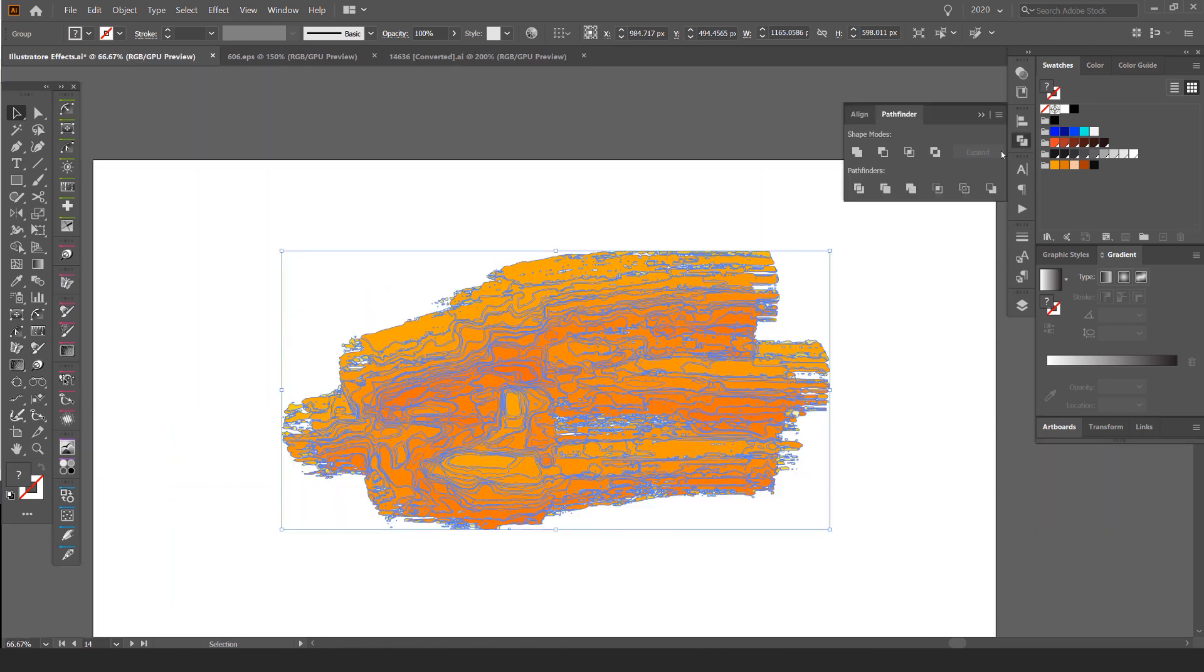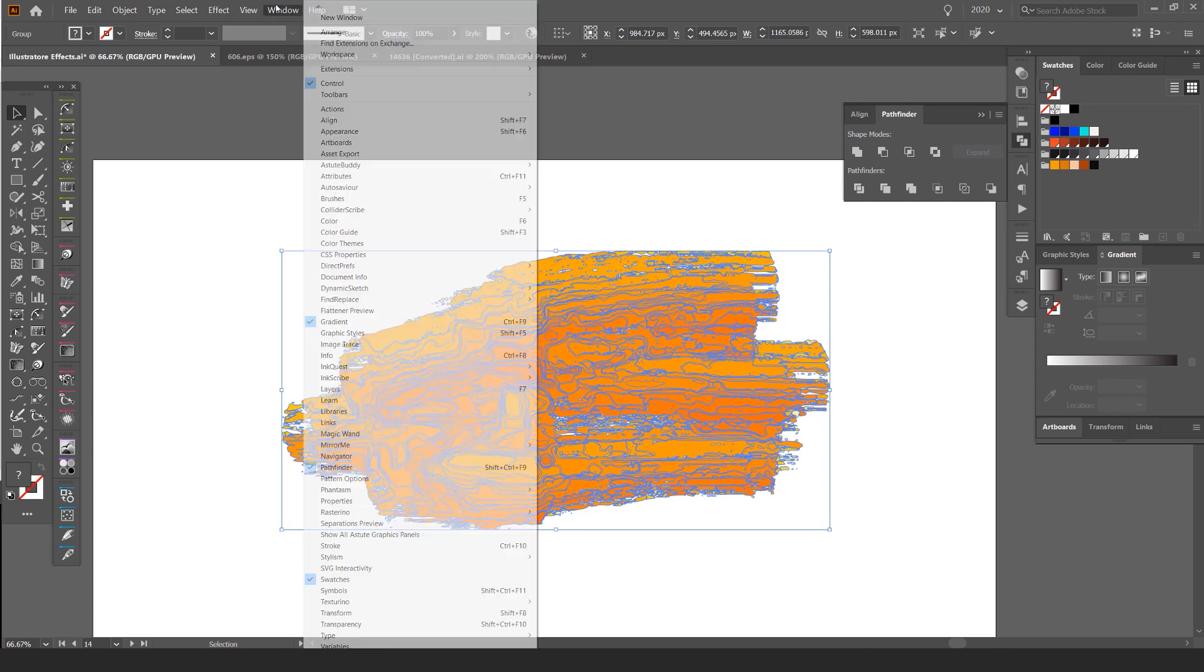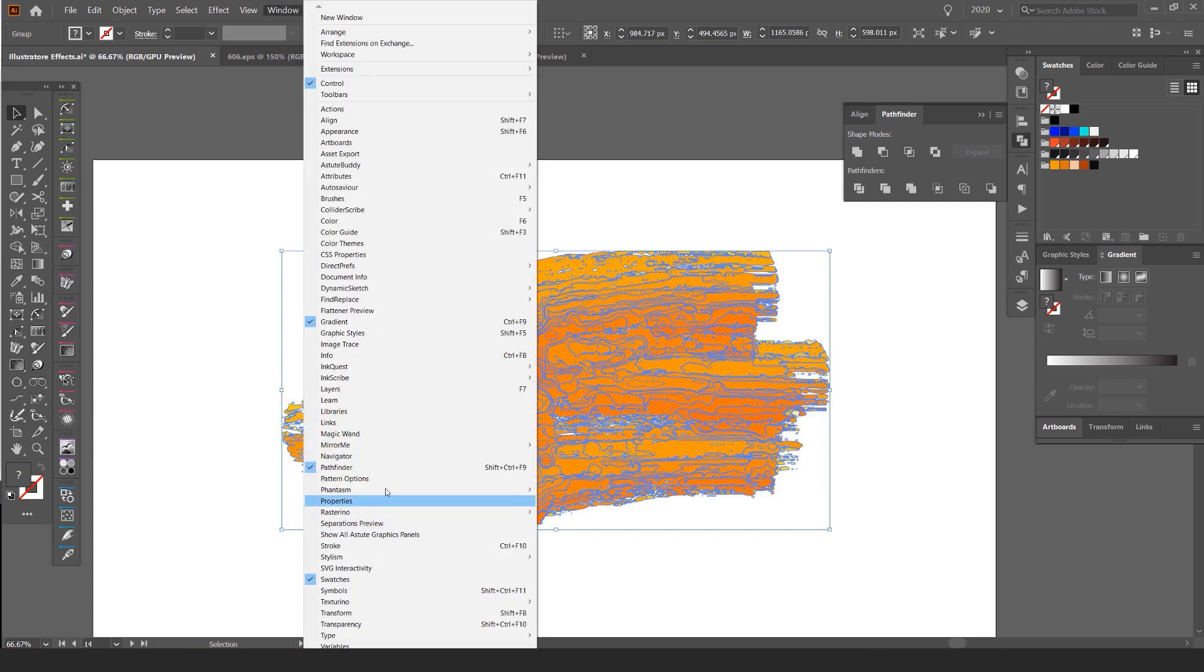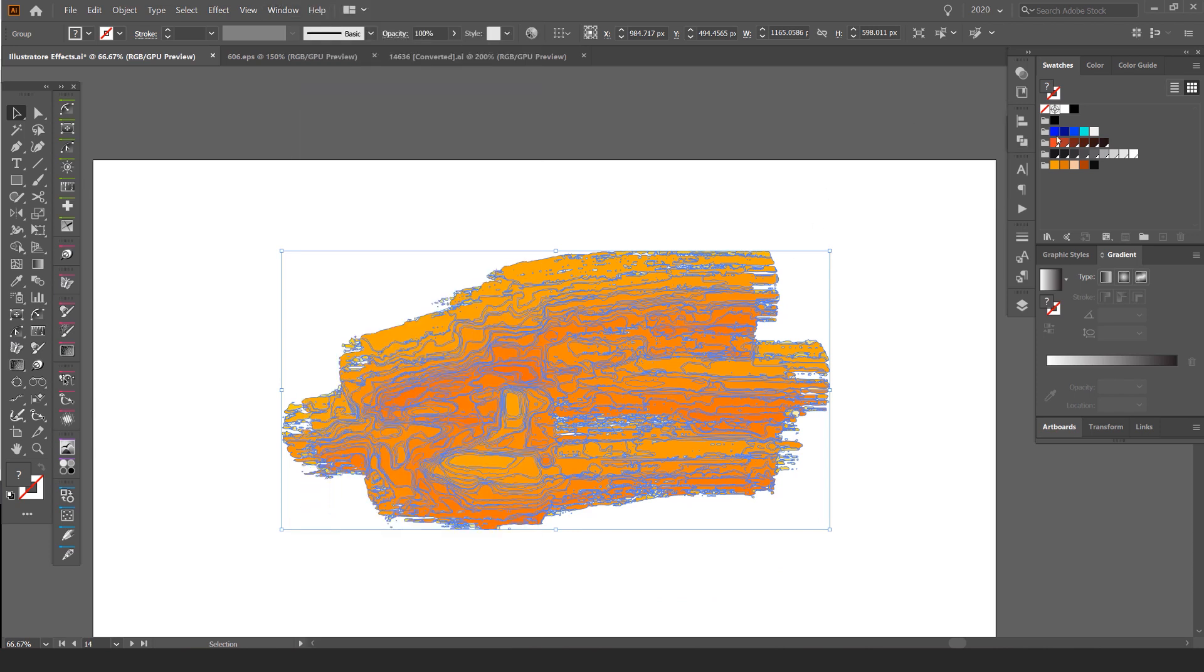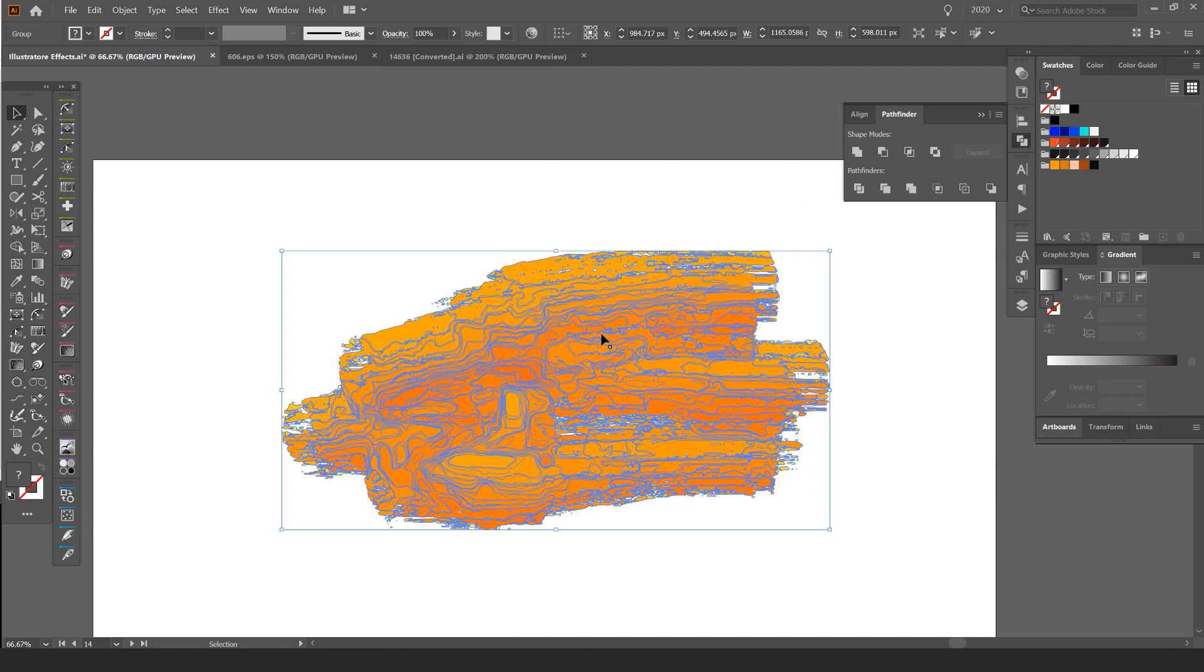So what I'm going to do is go to my Pathfinder tool. You can go to window and pathfinder to open that. Once I click that, I select my watercolor smudge and then I'm going to click the first shape which is unite.